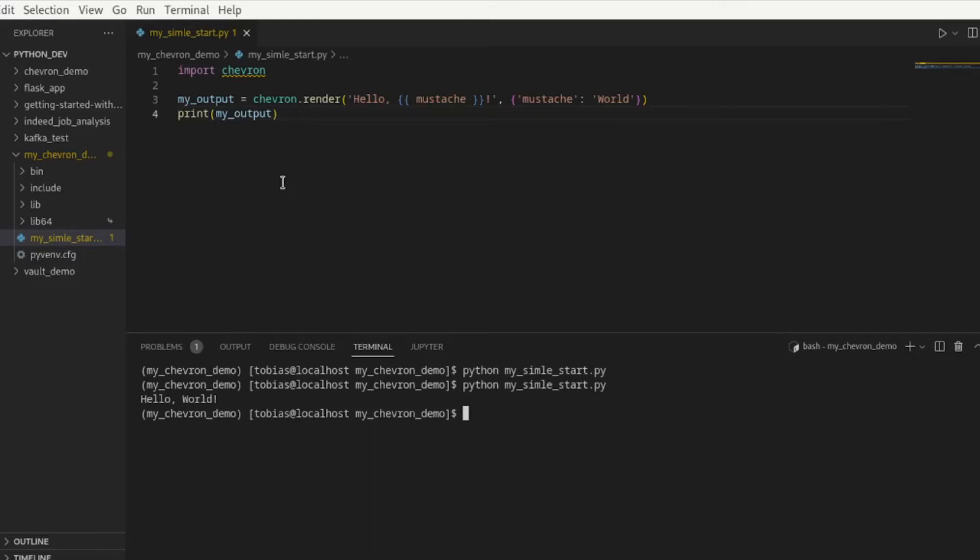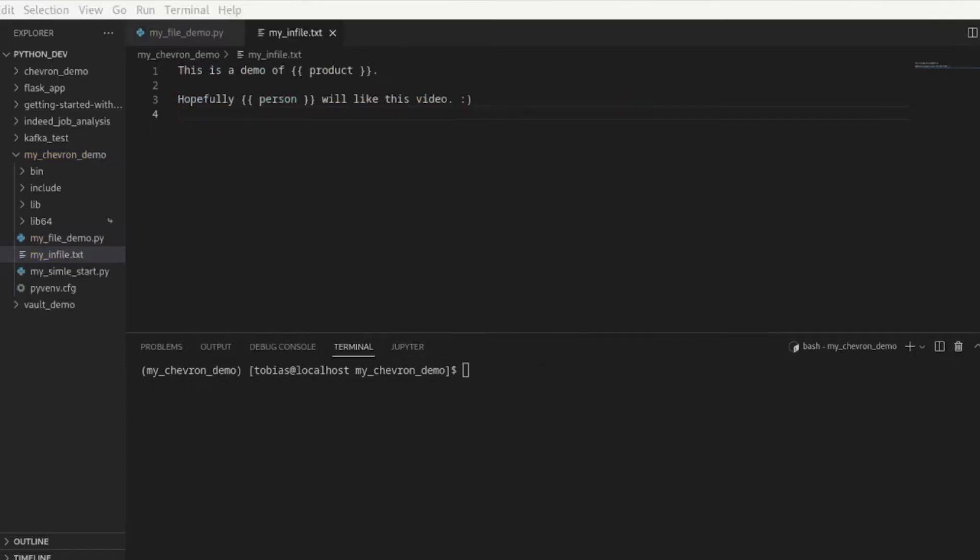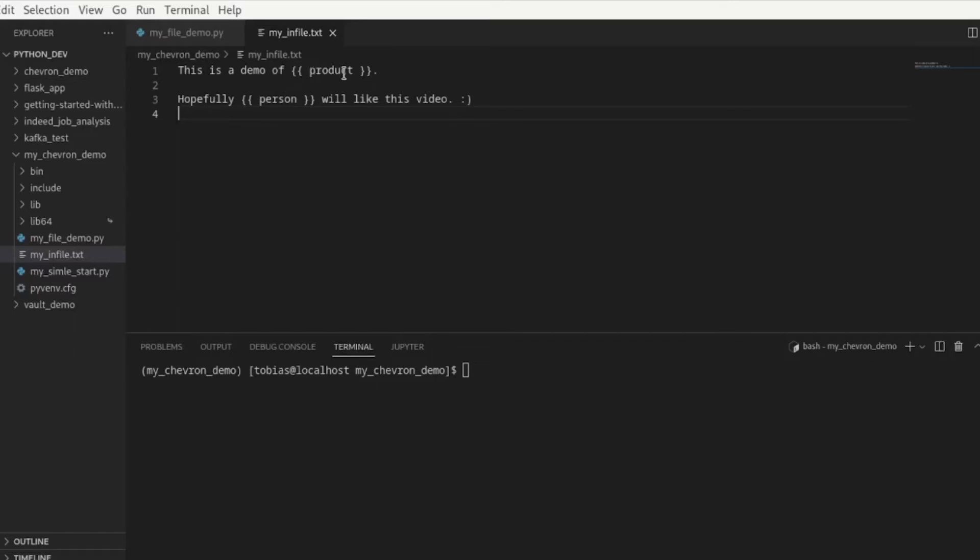So let's take a look at if we had a file and we want to go ahead and load a file in and replace various values in that file and print it out. As a next example here I went ahead and I have created a text file called my infile.txt and I have just written a random text in here. This is a demo of and then in my mustache replacement double curly brace here product. Hopefully double curly brace person will like this video. So how do we get this now replaced? Because this might be a dynamic value. I may have different products, I may have different people.